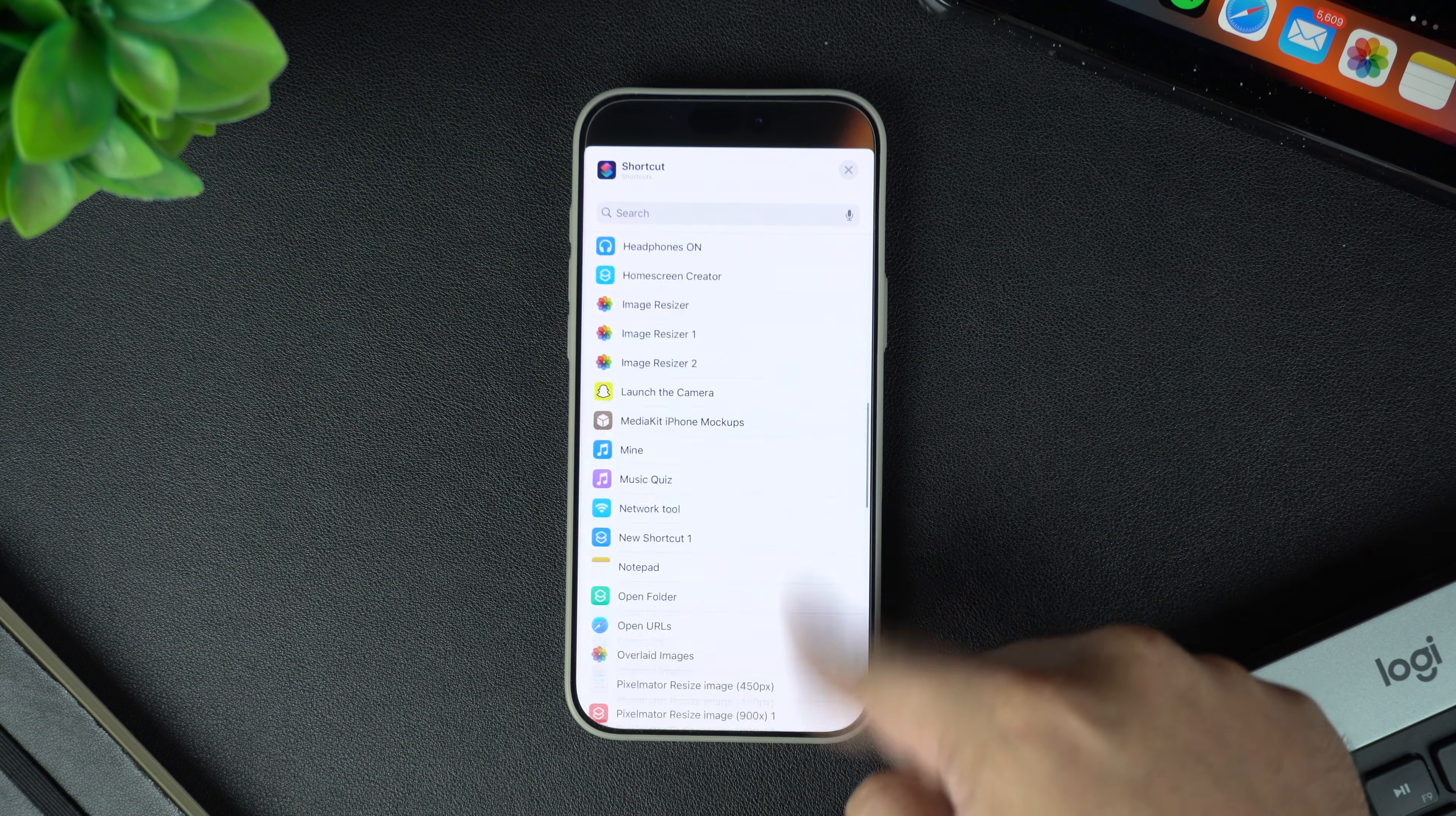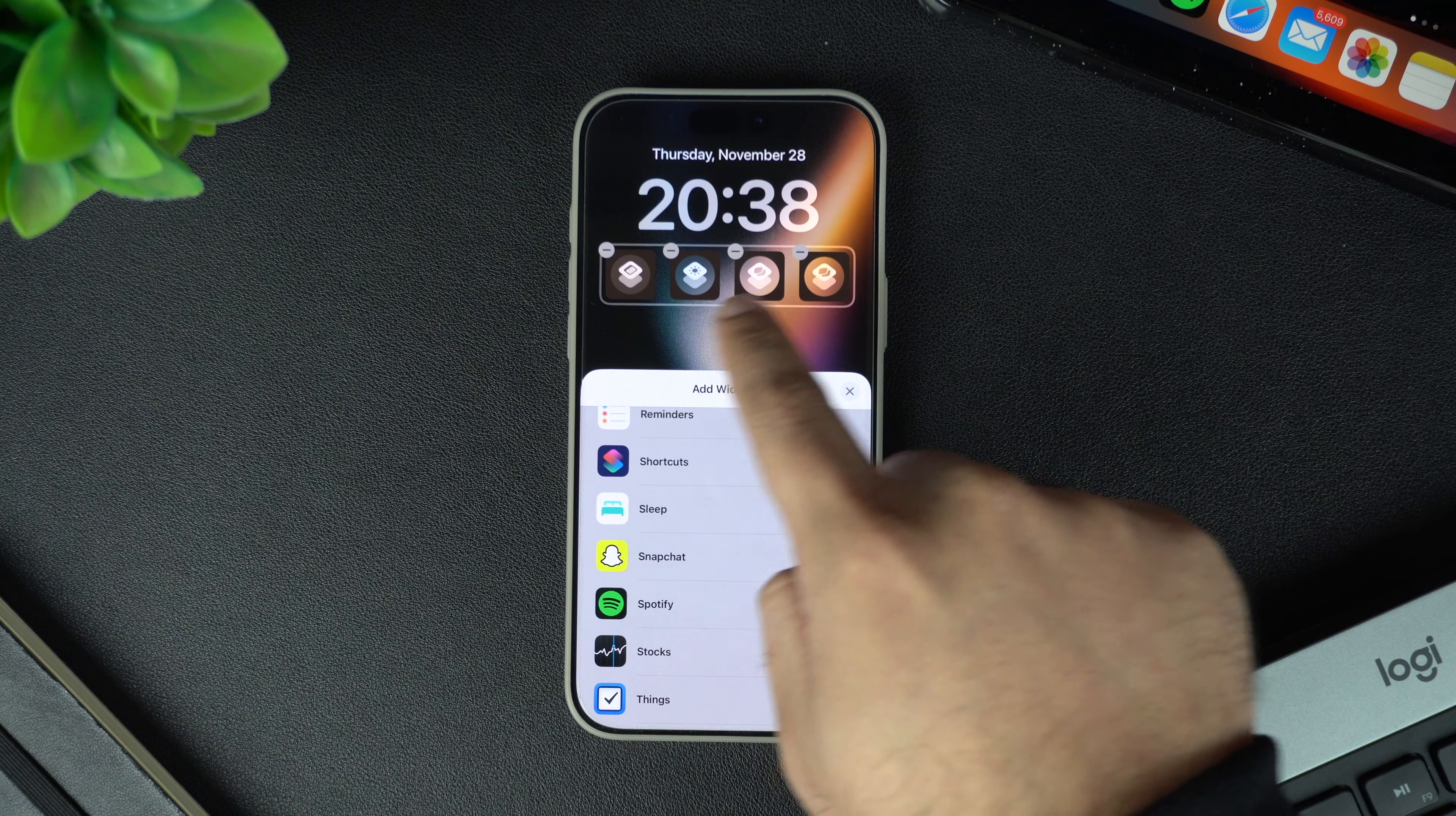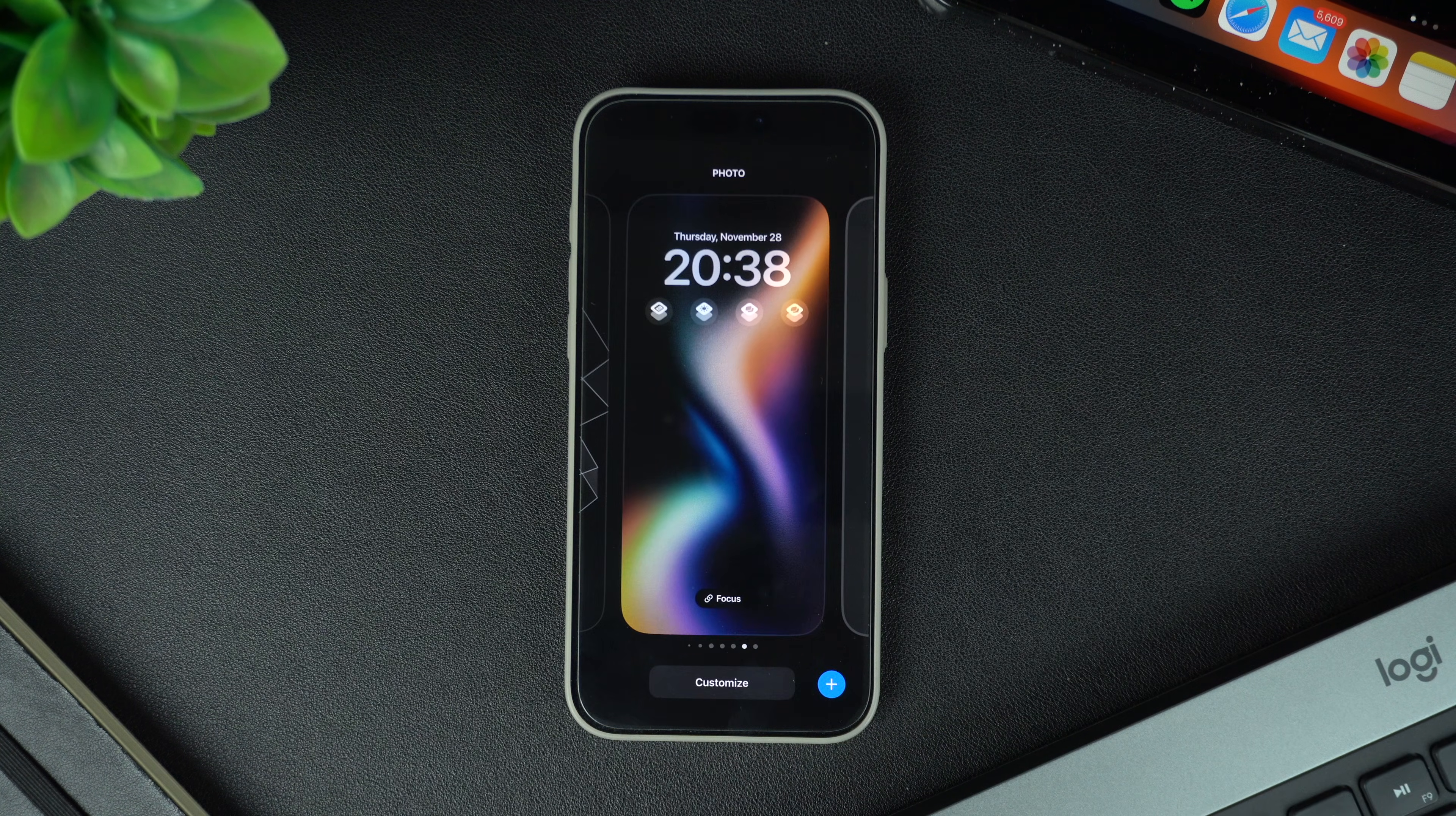After selecting the shortcuts for each widget, tap on the X button to dismiss the widget menu, then tap done to exit the lock screen customization mode.